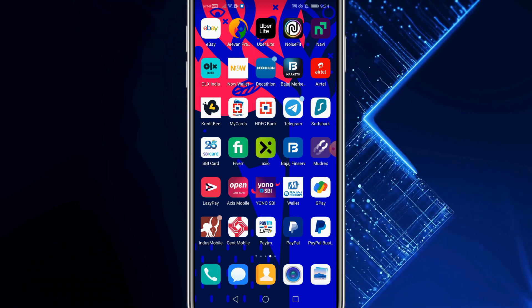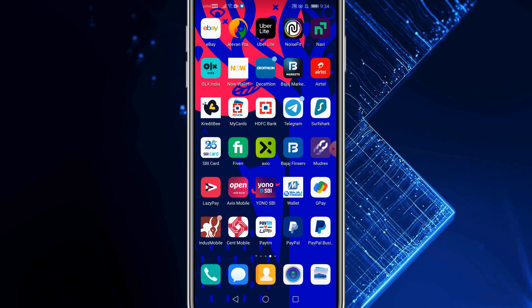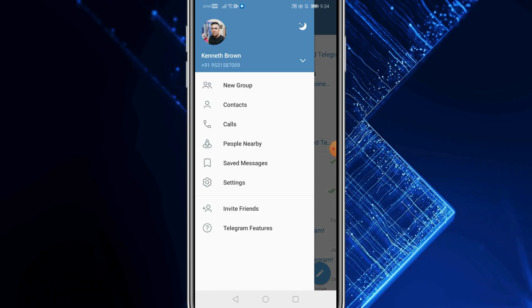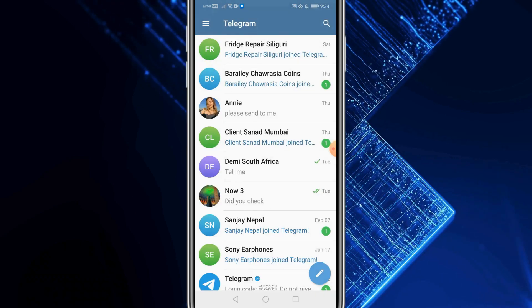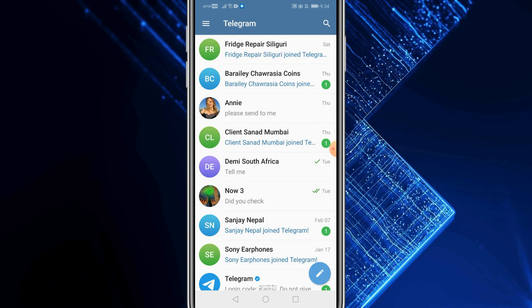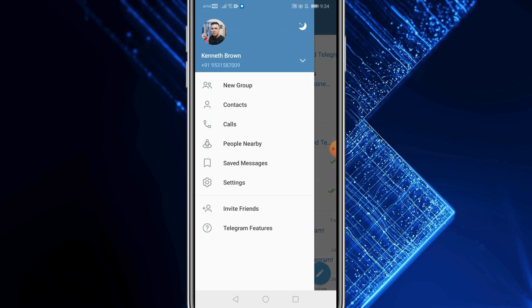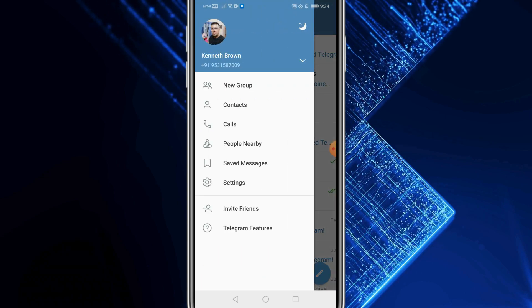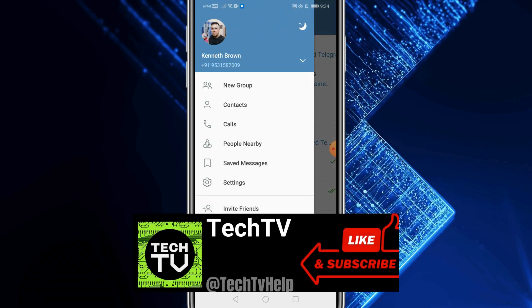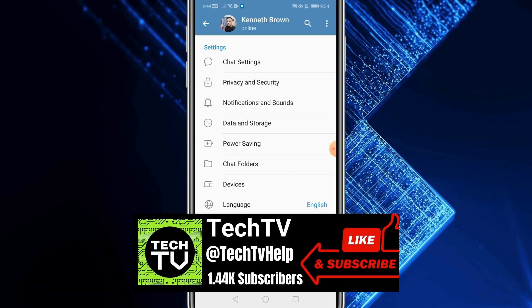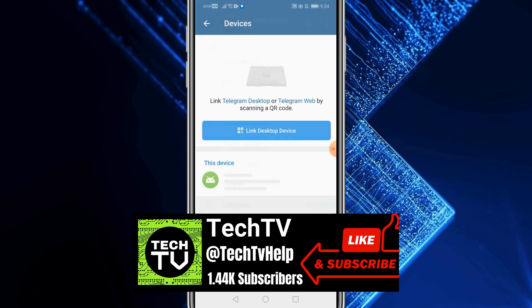So, the first thing is, open the Telegram account. Once you do that, click on the menu icon or the three dot icon out here. You get a pop-up like this, click on settings, click on devices.